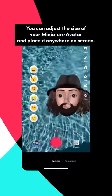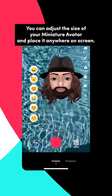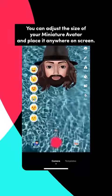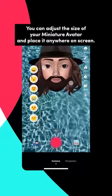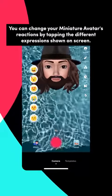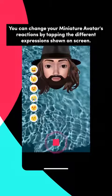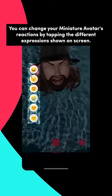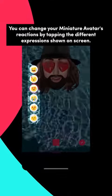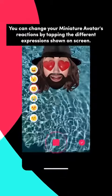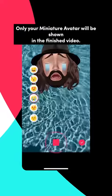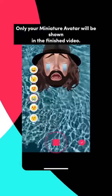You can adjust the size of your miniature avatar and place it anywhere on screen. You can change your miniature avatar's reactions by tapping the different expressions shown on screen. Only your miniature avatar will be shown in the finished video.